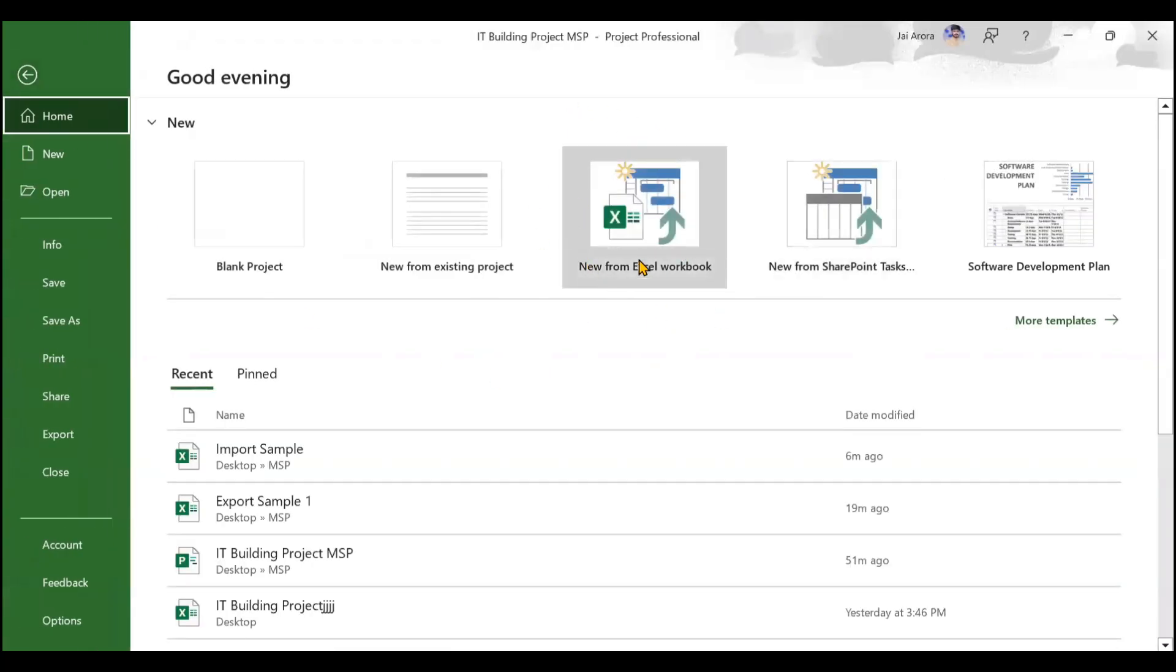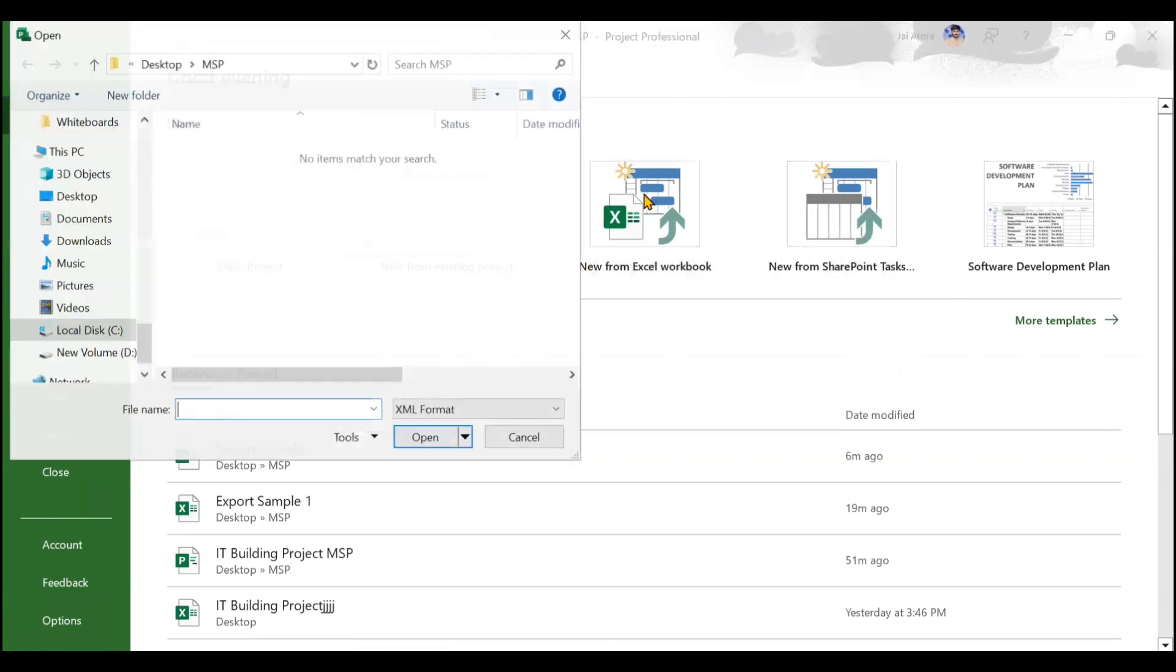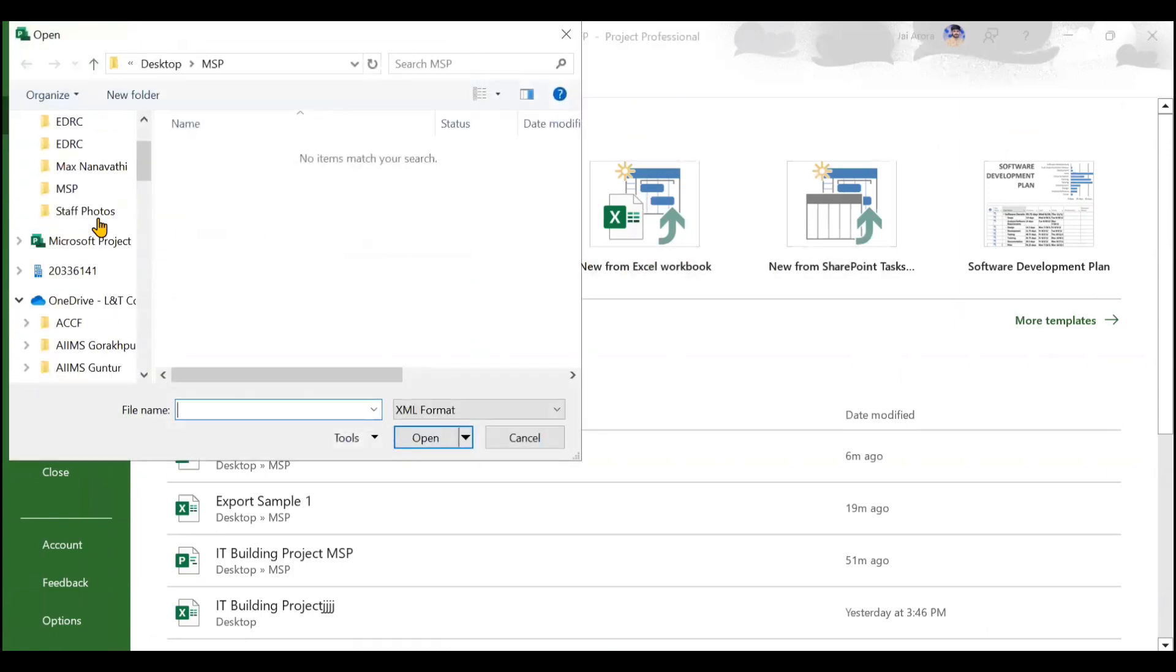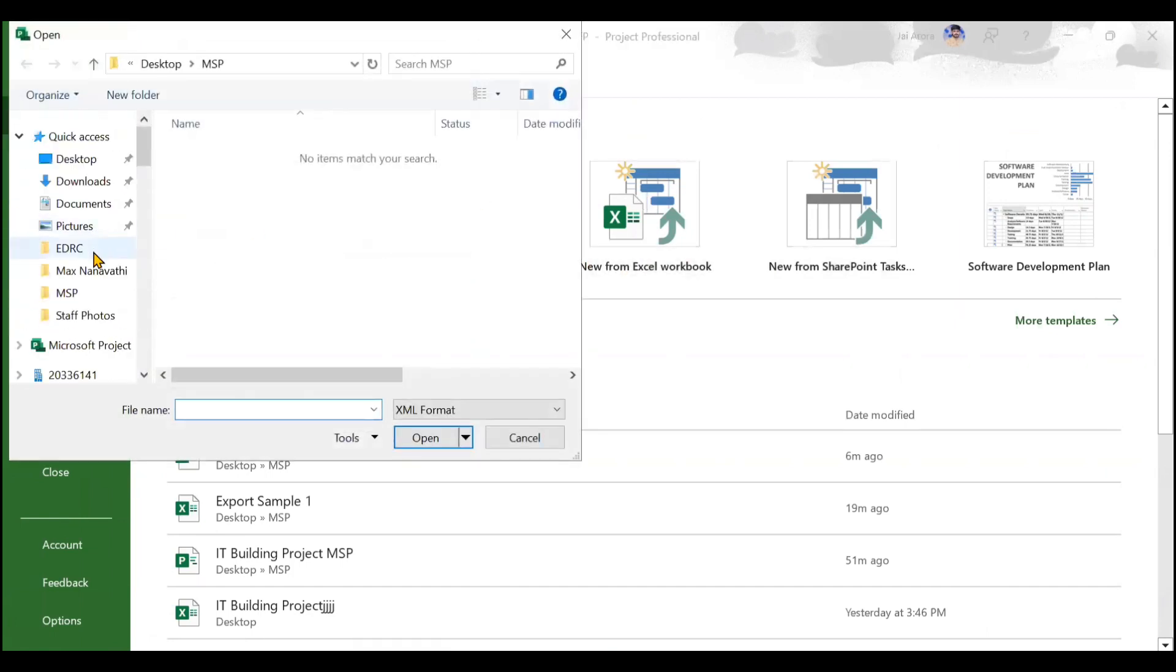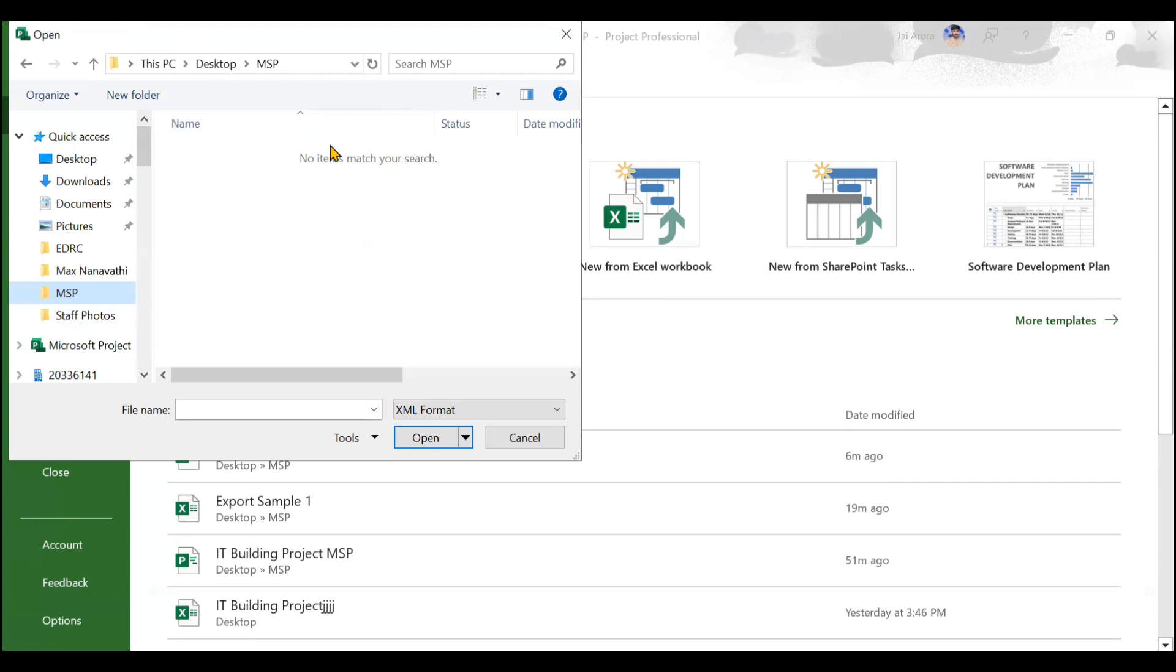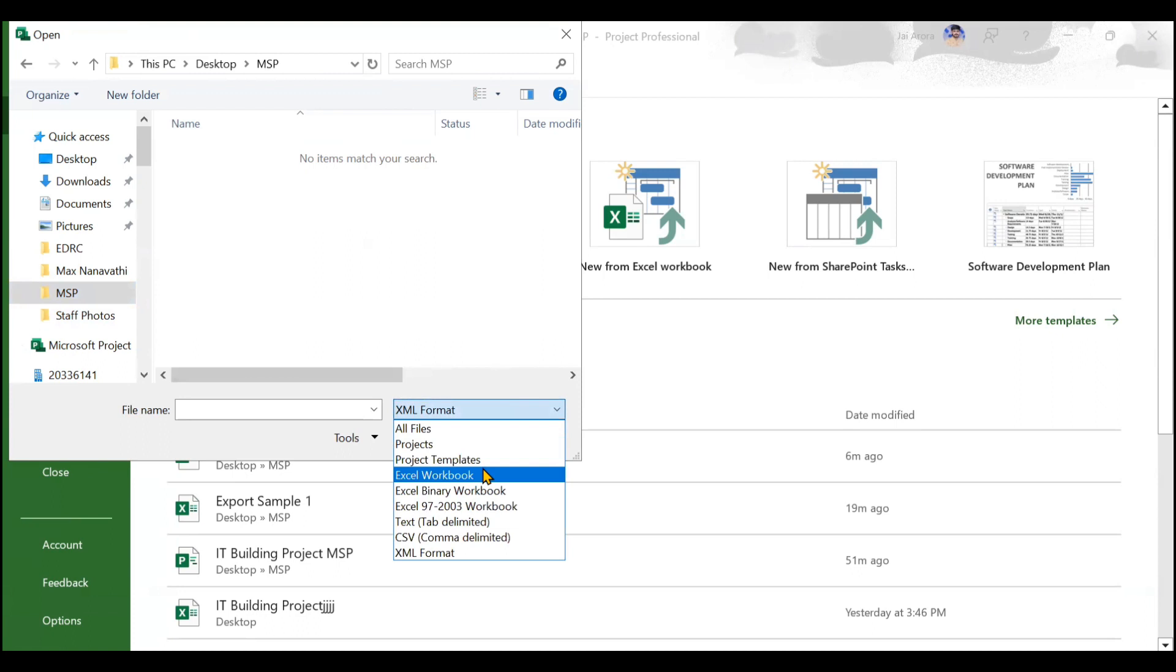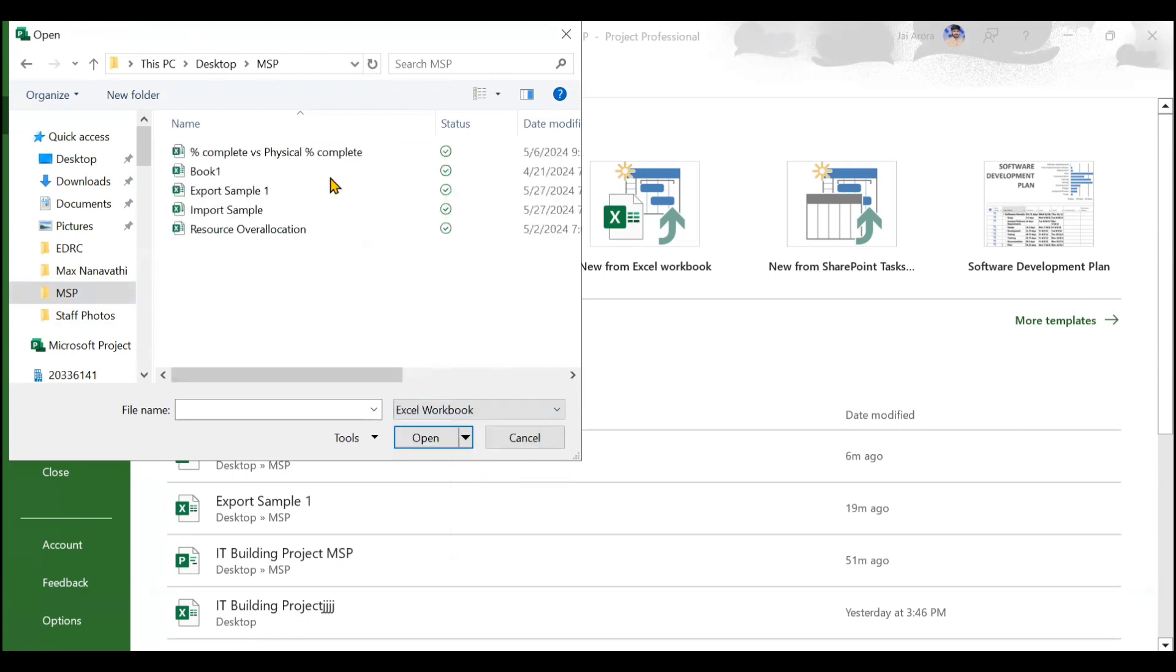When you click there, you need to search for the folder where you have saved your file. I have saved that particular file in MSP. When I click this, you will see that no items match your search is visible. Why? Because the format that I have chosen right now is XML format, so whatever files are of XML format will only be displayed. You need to click on the Excel workbook format, and now you will see all the Excel files that you have stored in this particular folder are now visible.